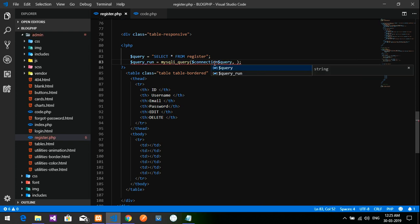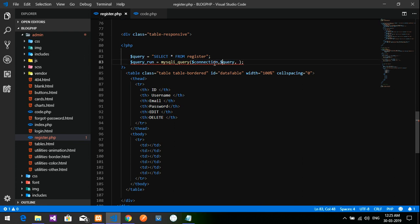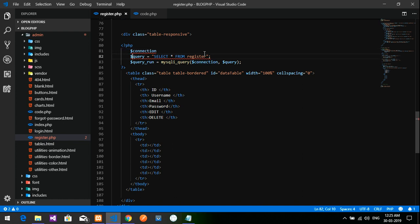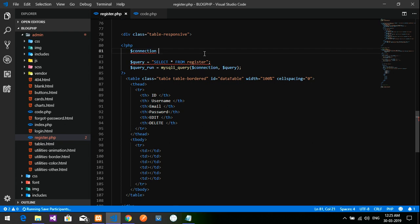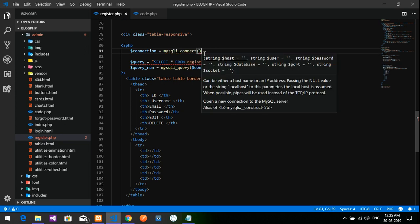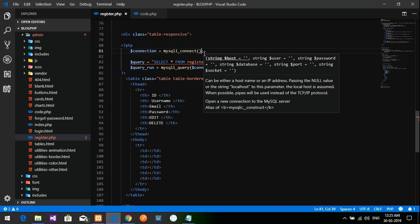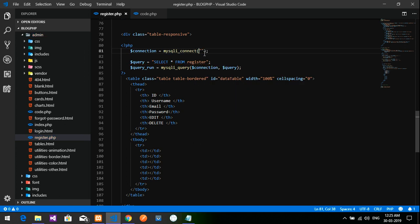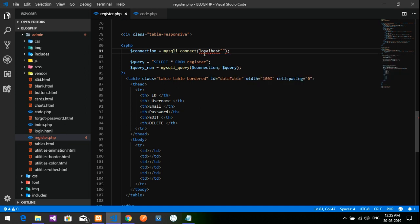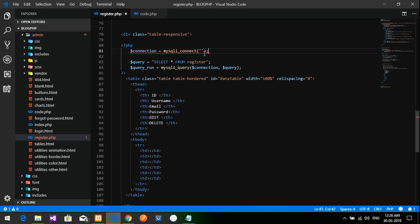So dollar query—I'm going to give the connection of the database. Connection equals mysqli_connect where that is localhost, comma, username root.